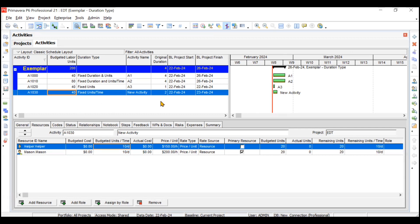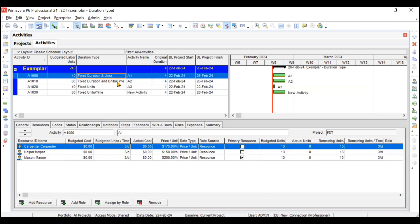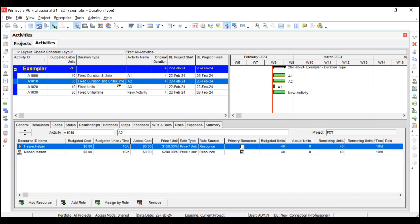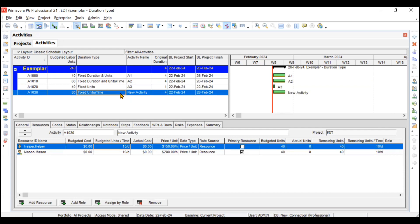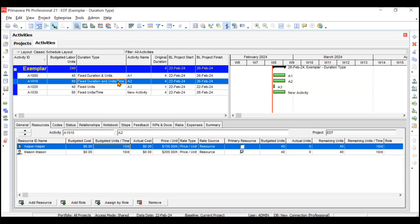Similarly for Fixed Units per Time activity, if I change the budgeted units from 40 to 80, then the duration should change from 2 to 4 — and yes, it does. So this is the concept of duration types. For Fixed Duration and Units and Fixed Duration and Units per Time, resources will not interfere much. But for Fixed Units and Fixed Units per Time, resources change a lot — your duration gets affected. So these last two types are resource-driven, while the first two are not resource-driven. That's all for the video, thank you everyone.